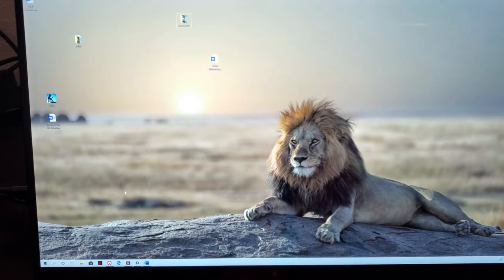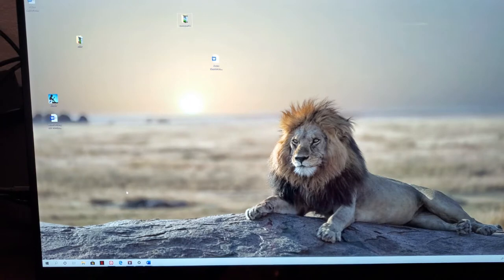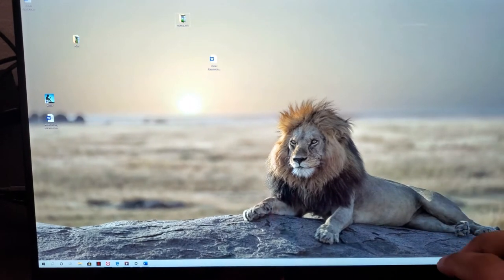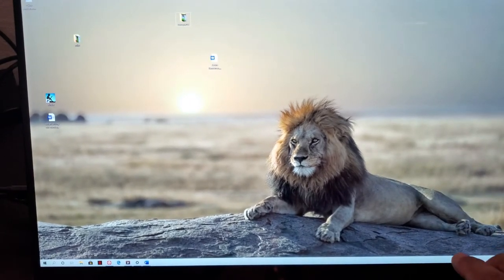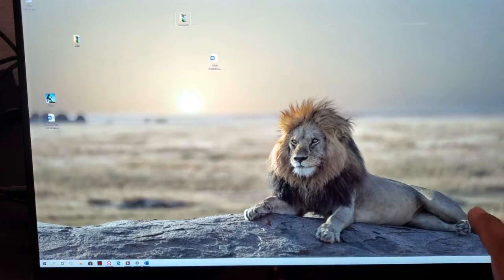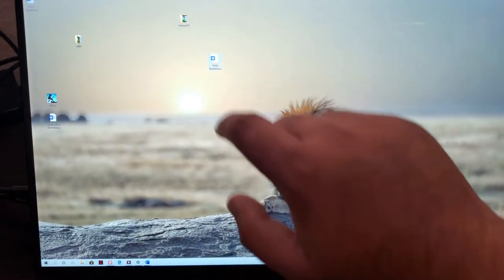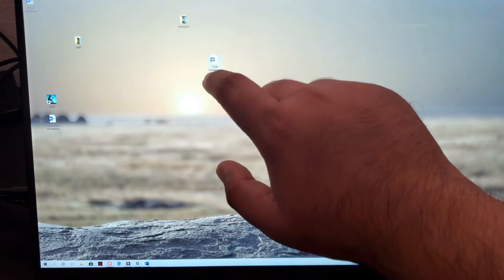So now I've got my Surface Pro connected to it as an extended desktop. I just want to show the touch screen's control. You can see if I want to open a file, double click on it.